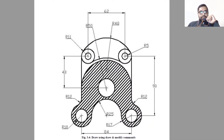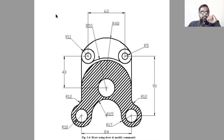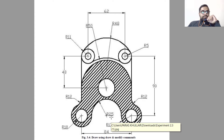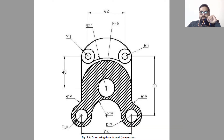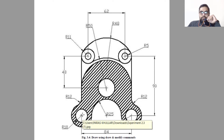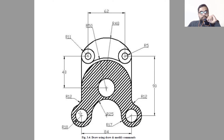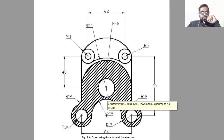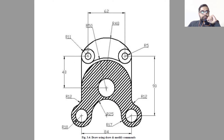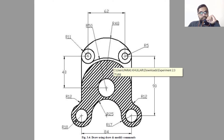Hello everyone, welcome to my YouTube channel. In this video we will learn how to draw this diagram visible on your screen. We will start from the center of a circle and proceed forward. We will draw the inner circle first, then the outer circle. This diagram is symmetrical about a perpendicular axis, so first we will create the left half, then create a mirror image to make the right half.